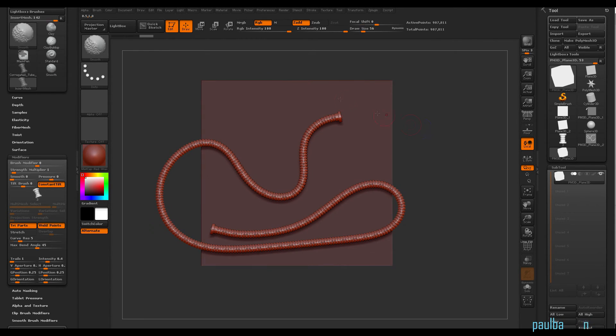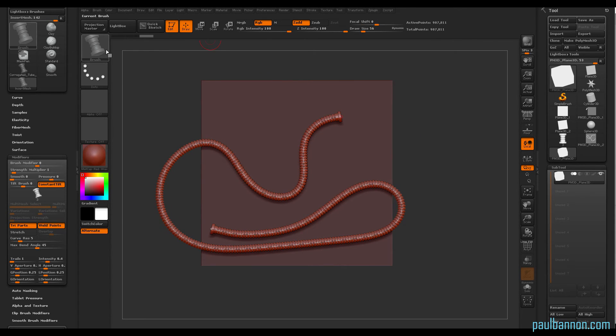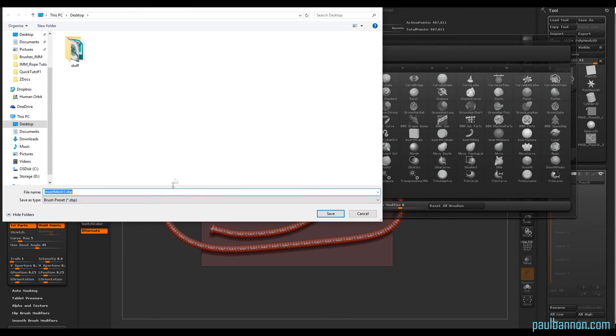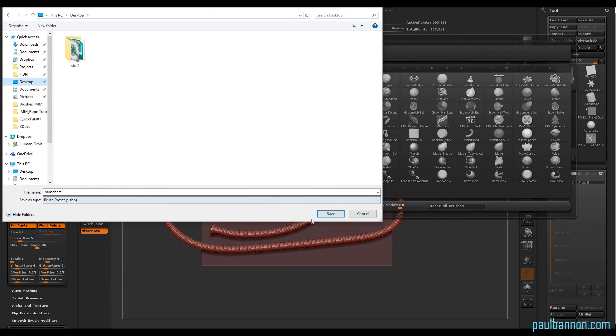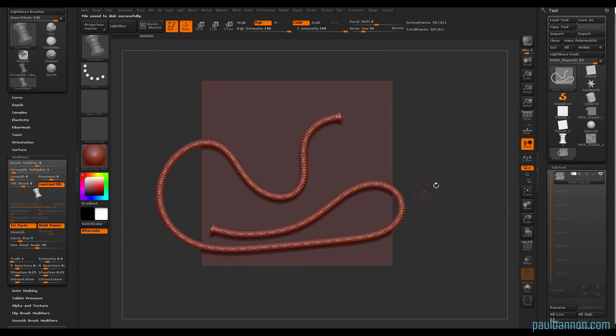And that's basically it. Now you can just save your insert multi-mesh whatever you want and use it in future projects over and over again. Thanks for watching. See you soon.